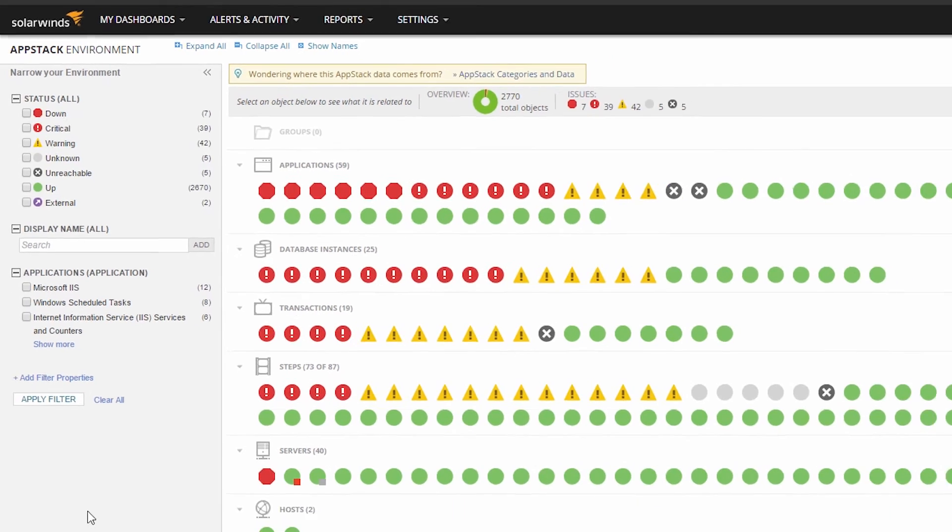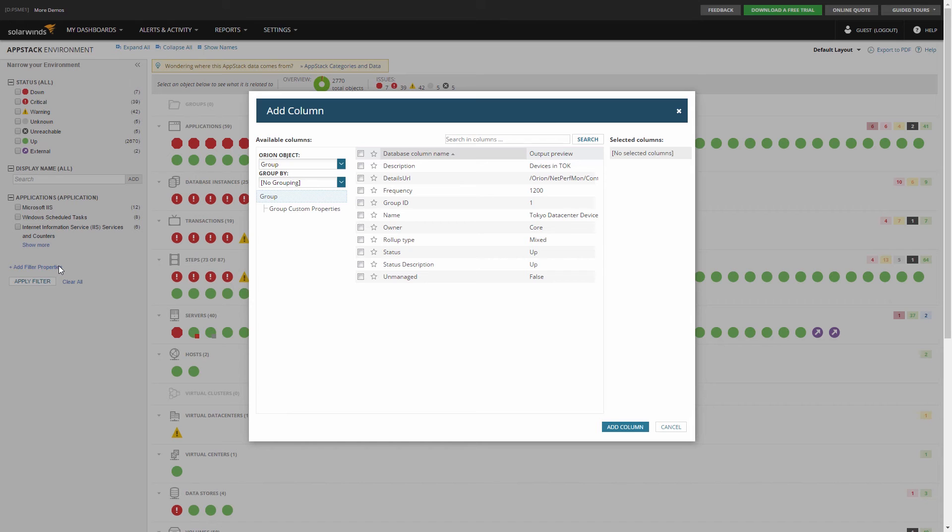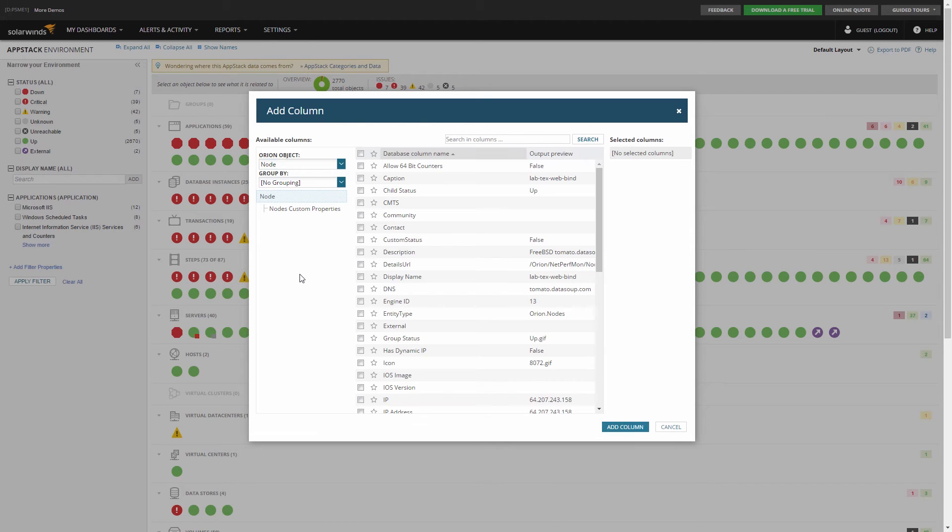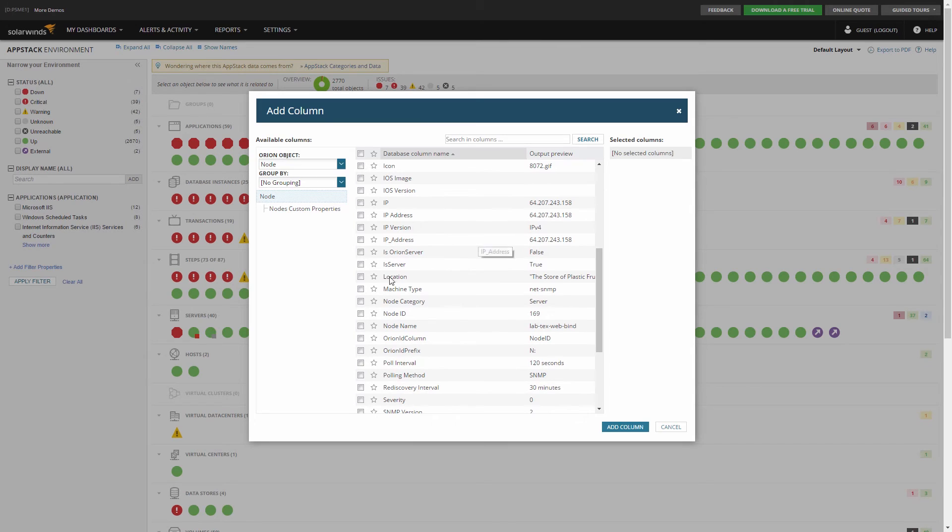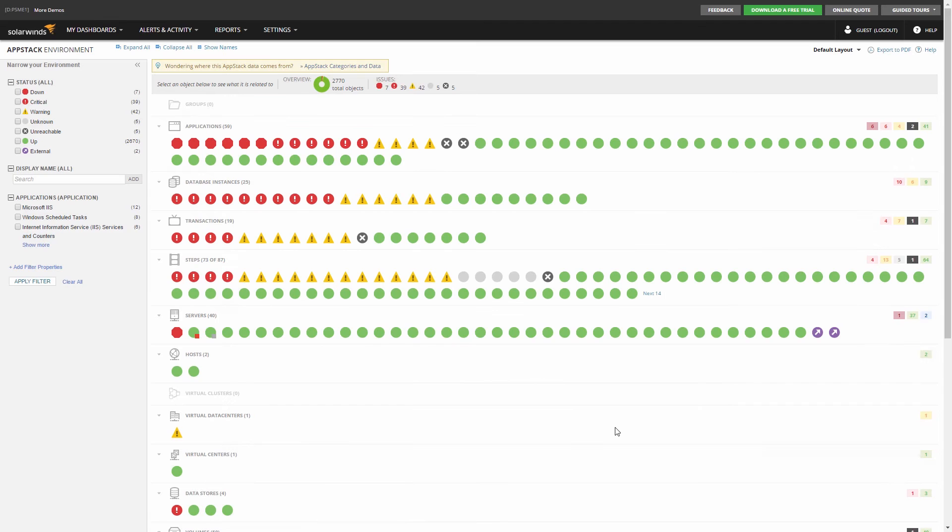In order to add additional filtering options, simply click on Add Filter properties, select an object like a node, and then select what you would like to filter on – location, department, vendor, OS version, etc. – and then Apply.